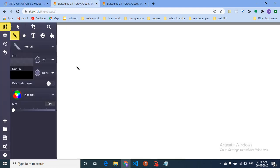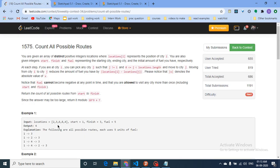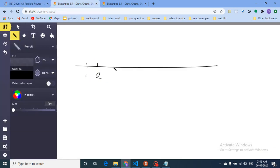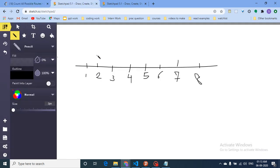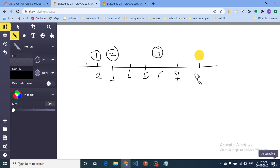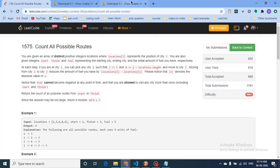Let me draw it out to make it more clear. Since the values range from 1 to 8, let's draw out a number line: 1, 2, 3, 4, 5, 6, 7, 8. The cities are at positions 2, 3, 6, 8, and the last city is at position 4.